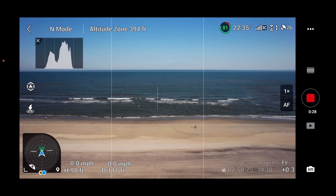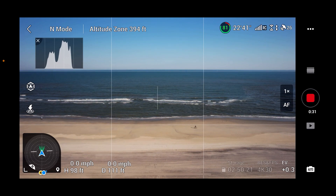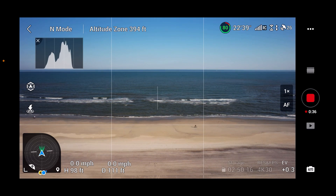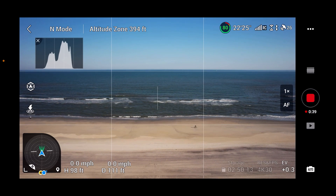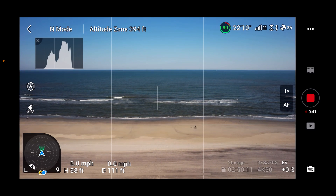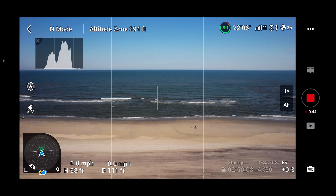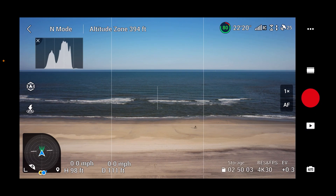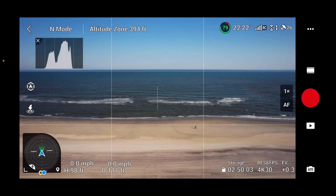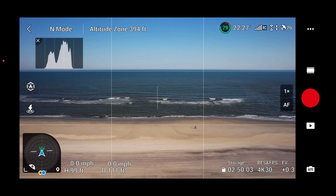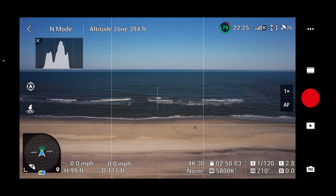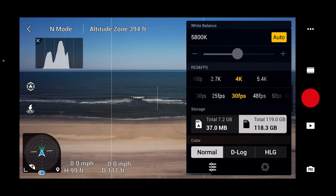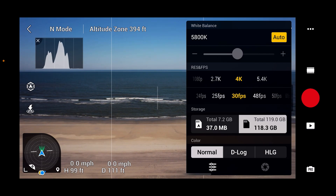Everything's looking good. Let's explore around a little bit in the settings. We're in video, and we can still switch from auto to pro down at the bottom. You have to stop recording first. Down in the right-hand corner, we can go into our pro settings, hit anywhere to get this box where you can control a lot of your stuff.